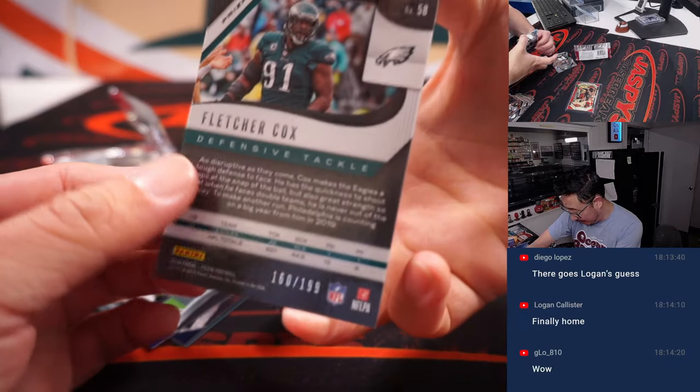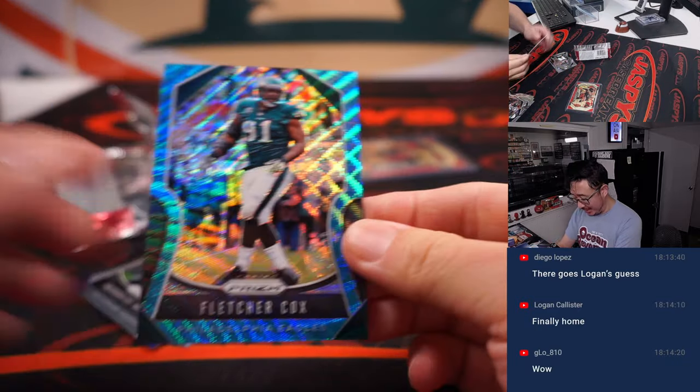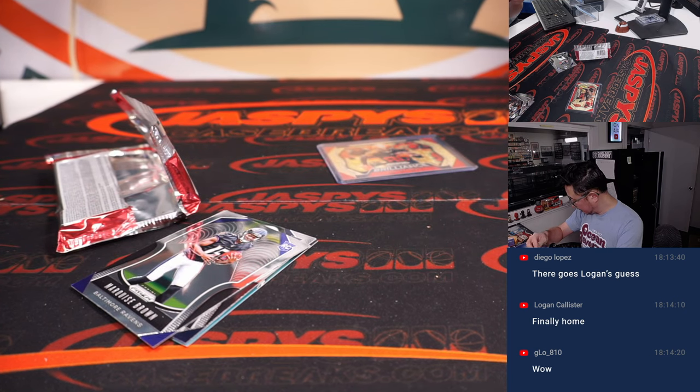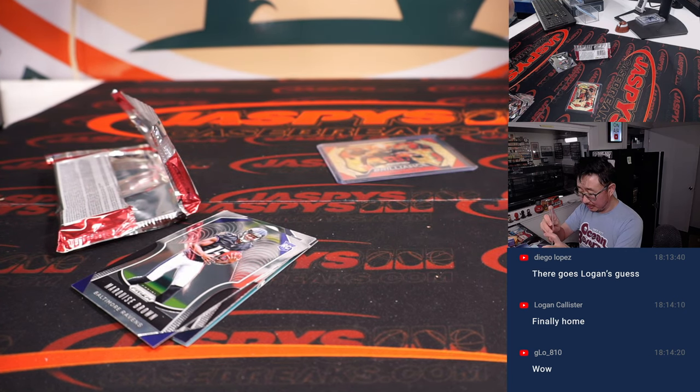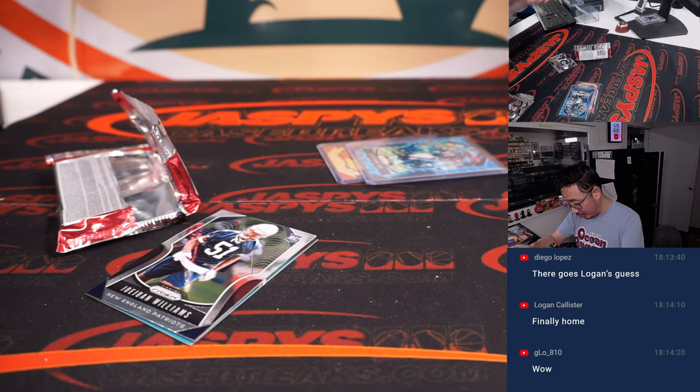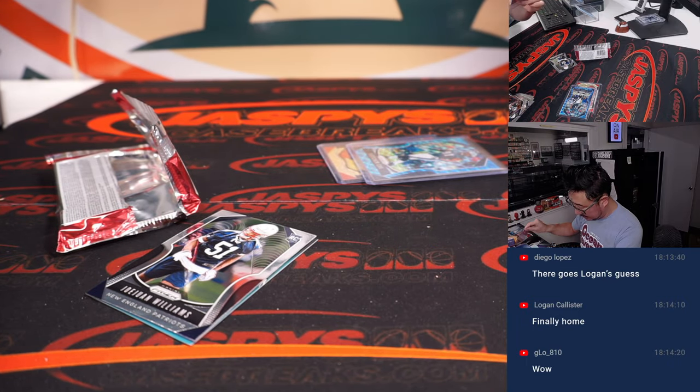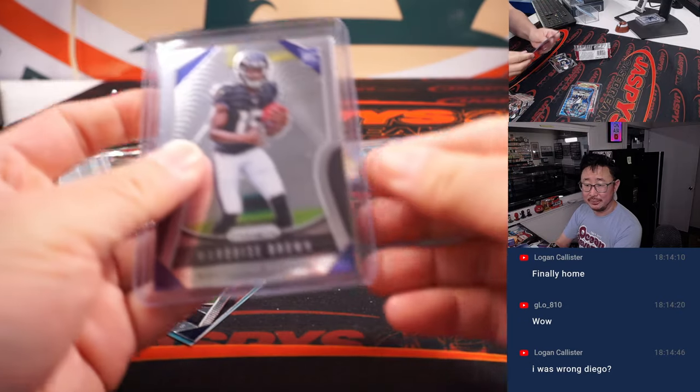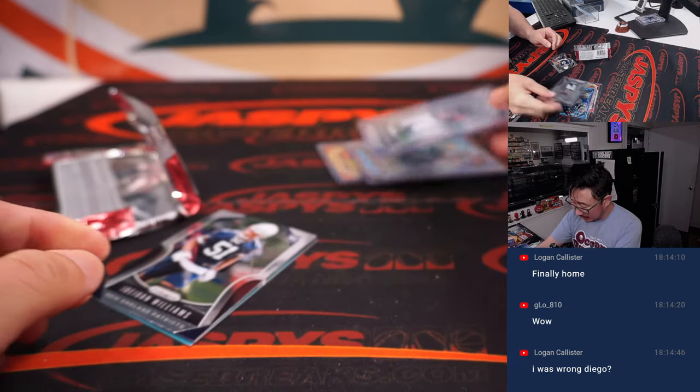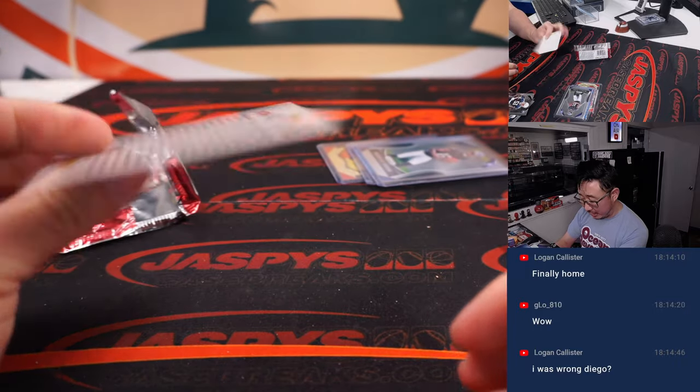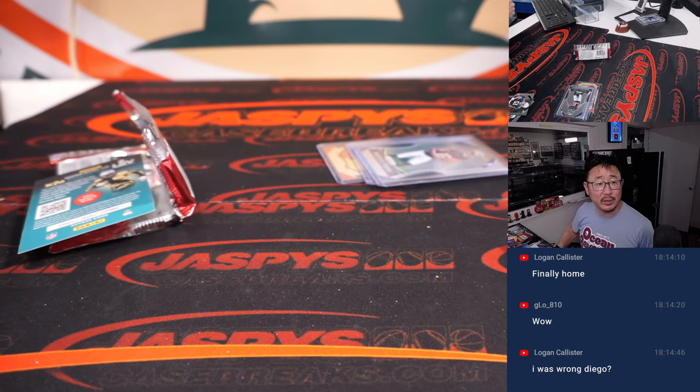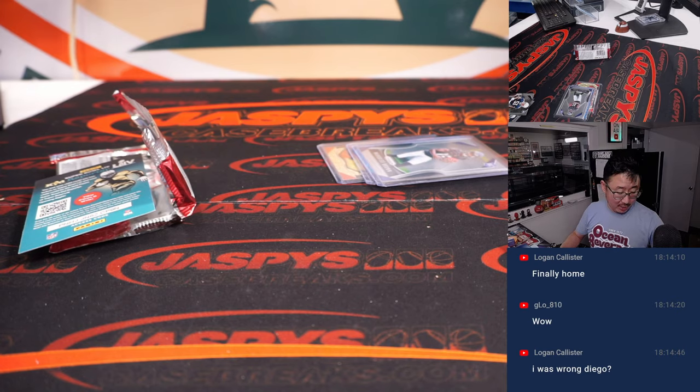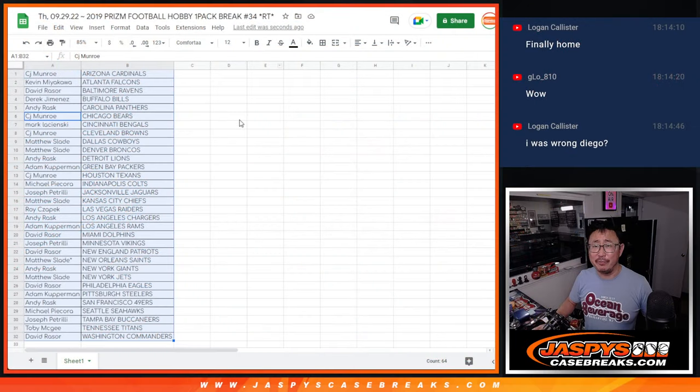You also have a Fletcher Cox right here numbered to 199. And a Hollywood Brown rookie card. Ravens edition. Fletcher Cox goes to the Eagles. That'll be for David. And the Marquise Brown will also go to David who has Baltimore. All right. Nice. Not bad for a little filler pack.